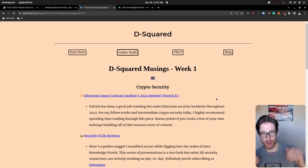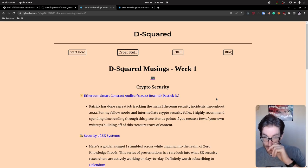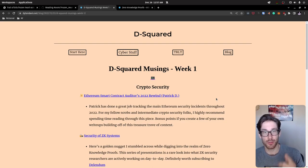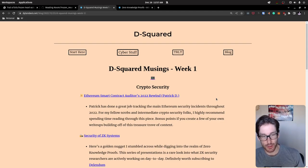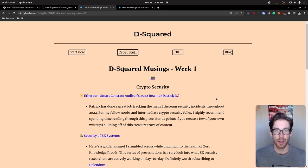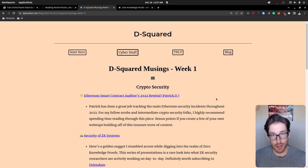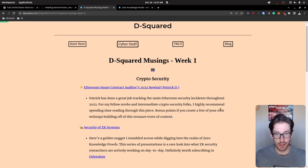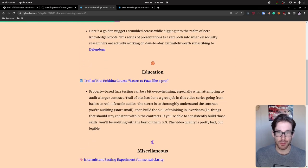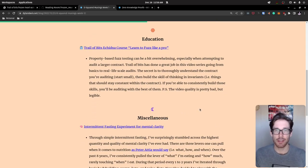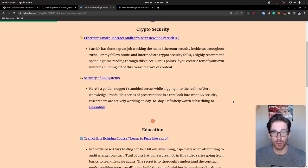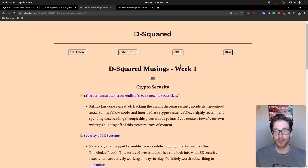Quick interruption: I have a newsletter called D-Squared Musings. If you'd like to subscribe, the link is in the description. All newsletters I've written will be archived on my website. It's a weekly newsletter published every Friday covering three sections: crypto security, education (which could relate to ZK proofs or general technology), and miscellaneous interesting finds.